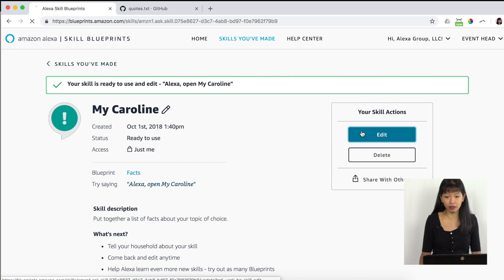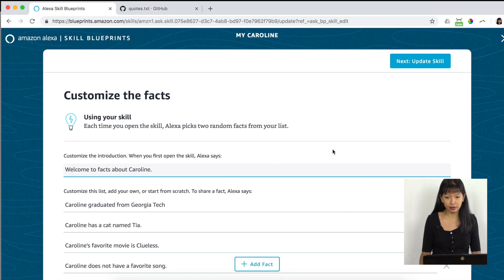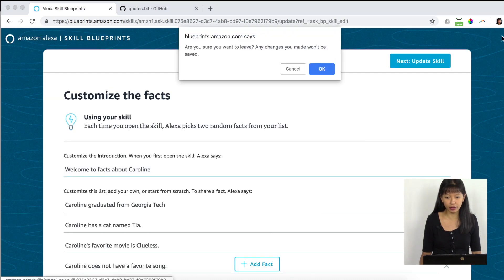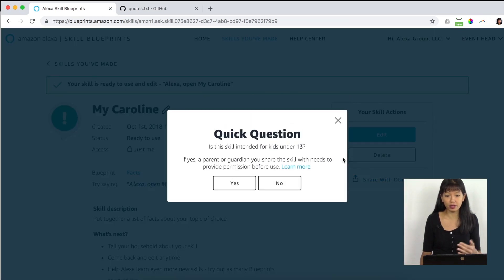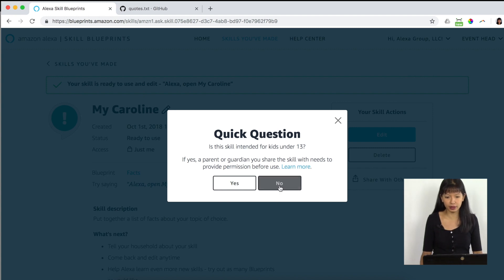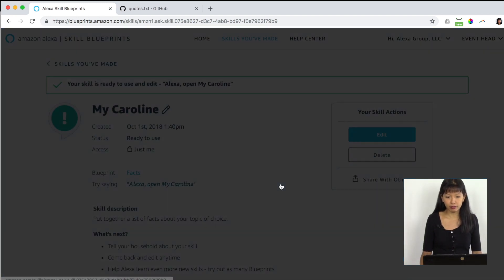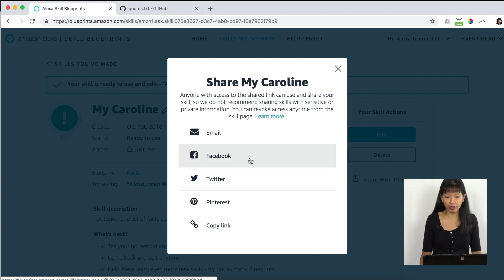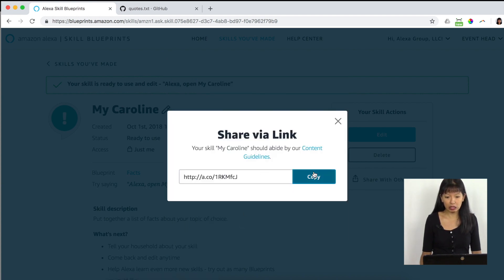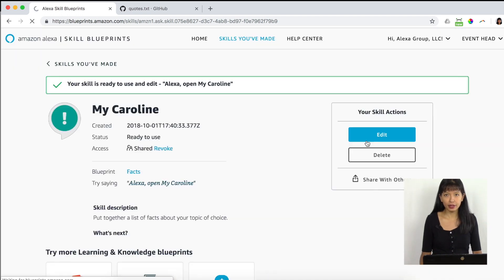Now let me show you the screen recording. If you want to edit the skill, you can press Edit and then update your skill. You can also share with others — if you have another account, you can put it on another household account. It's not intended for kids under 18. You can share via email, Facebook, Twitter, Pinterest, or copy the link, which gives you a URL you can have available on somebody else's Echo device.